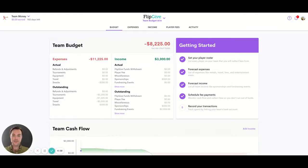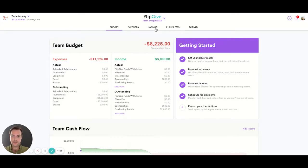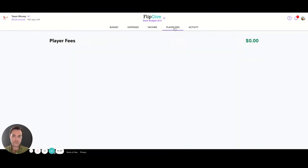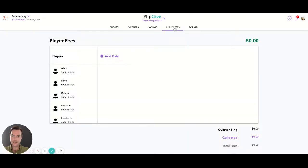Hello, in this video we're going to look at how the player fees section of the Flip Give Budget app works. To navigate there, you can get there from within the income page or simply go to the dedicated tab straight away.